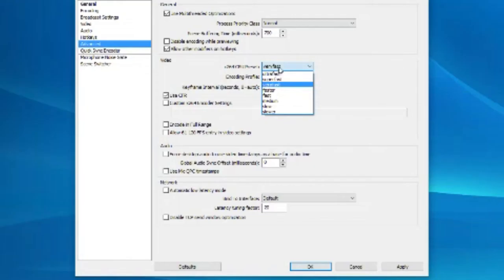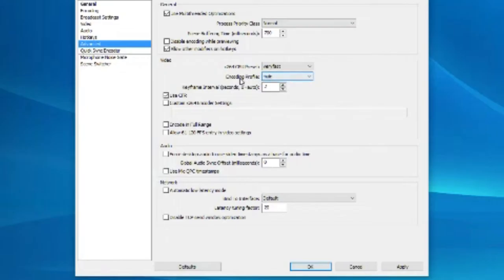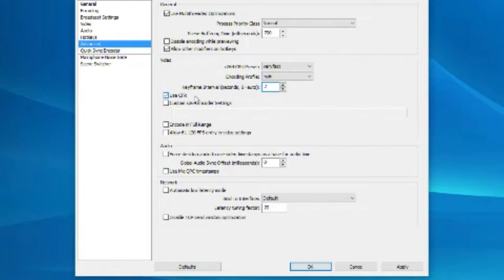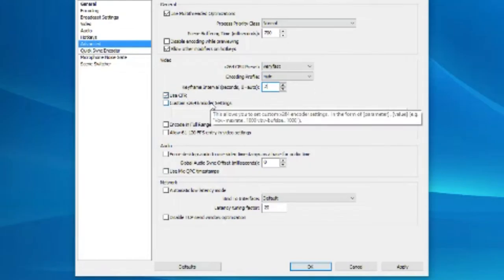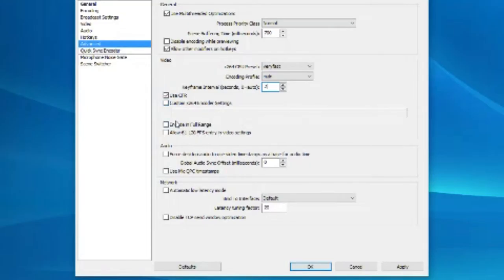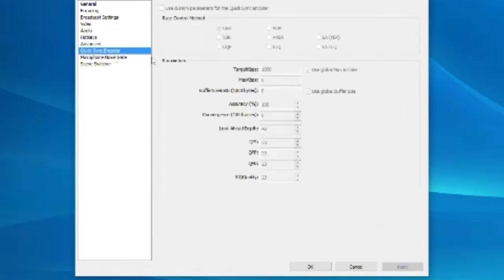I put that as very fast, the x264 CPU preset, and encoding profile is main. I've put keyframe intervals in brackets, seconds 0. Also there's 2. CFR is ticked and the custom x264 encoder is not checked, and none of these are checked, so don't worry about that.